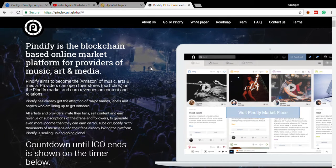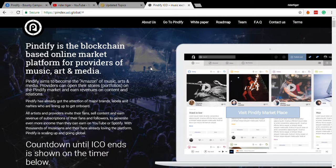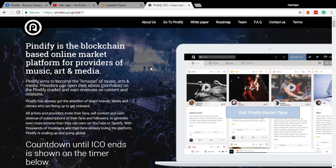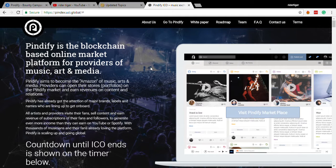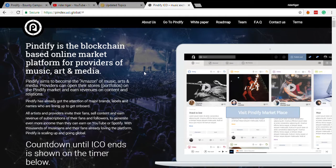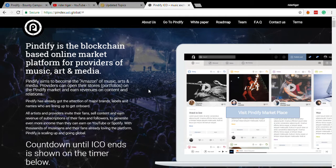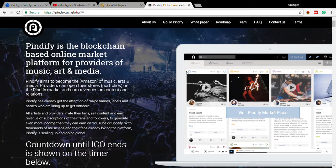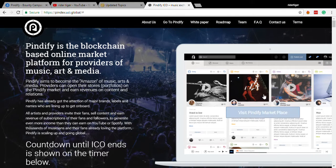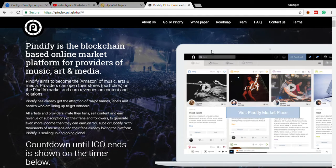Hello, I'm going to review Pindify today. It's the blockchain-based online market platform for providers of music, art, and media. And they have a marketplace. I'm going to be clicking on that in a minute.